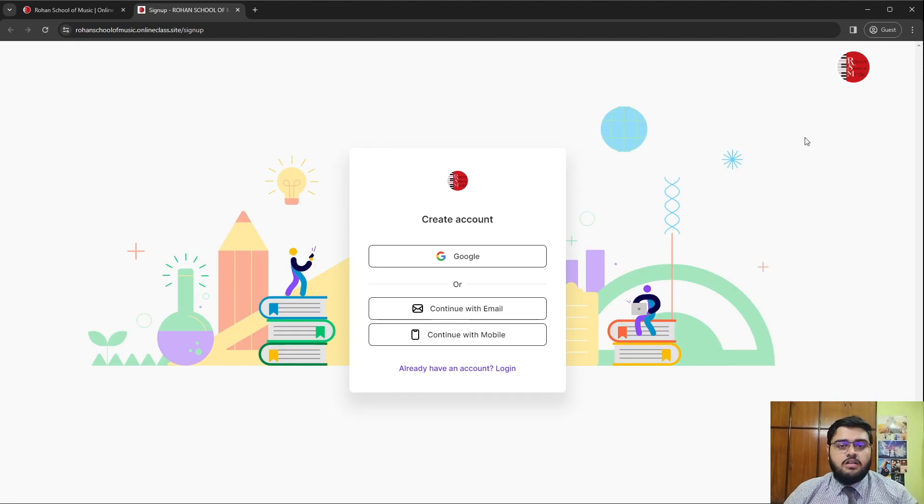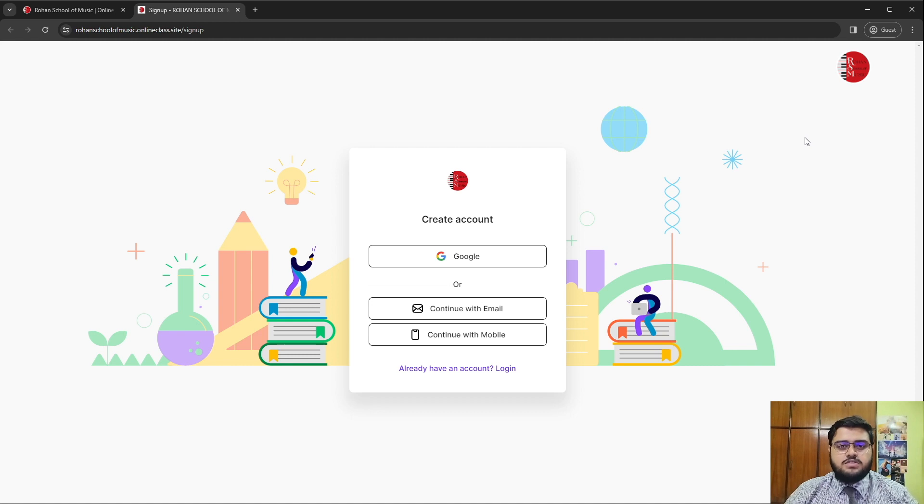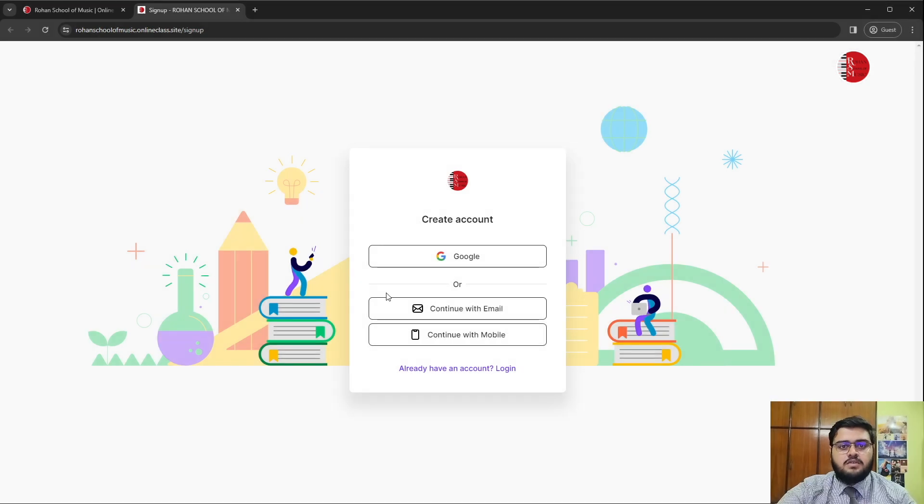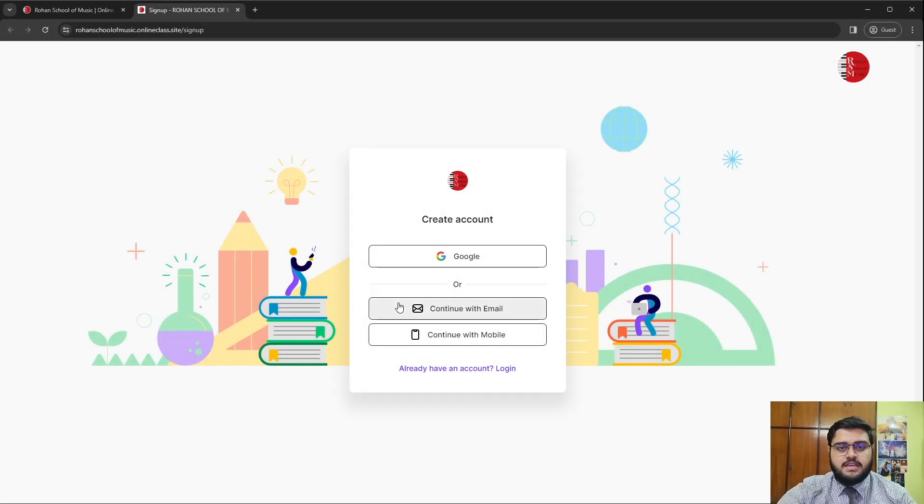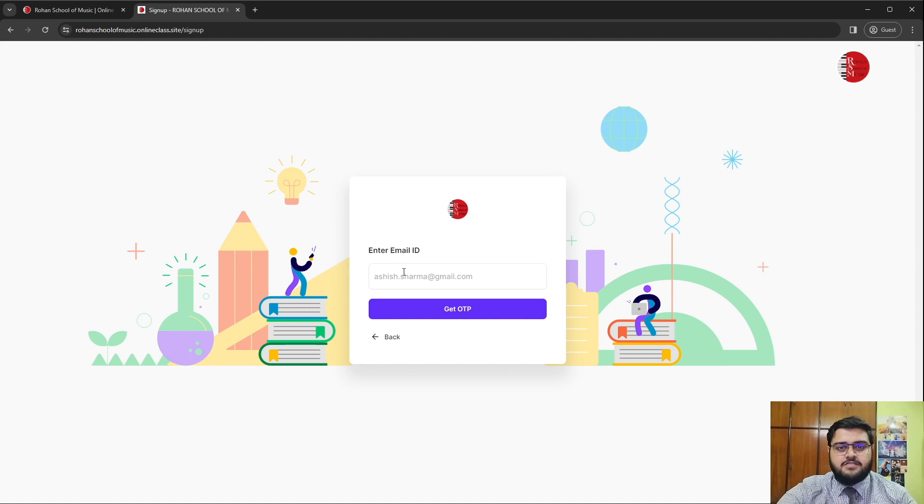On all three solutions, you'll find yourself on the login page. We will use our email to log into Rohan School of Music. Kindly remember to only use your registered email address. We will proceed by clicking on continue with email and entering our email address.